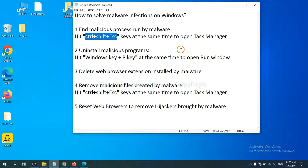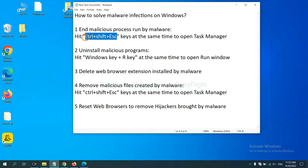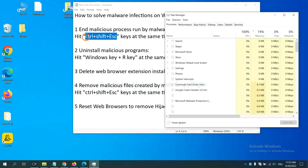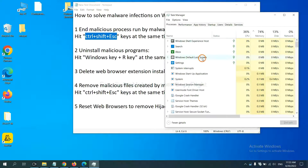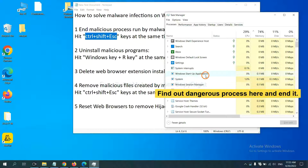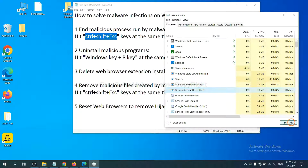First, we need to end the malicious process from the malware. Hit Ctrl+Alt+Delete at the same time and Task Manager will open. Now you need to find out the dangerous process and end the task. For example, select a process and click End Task.